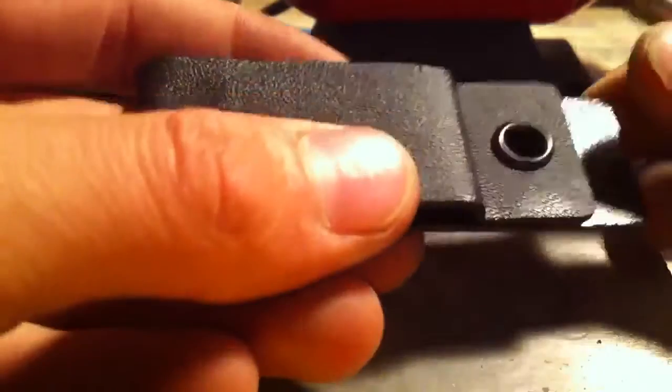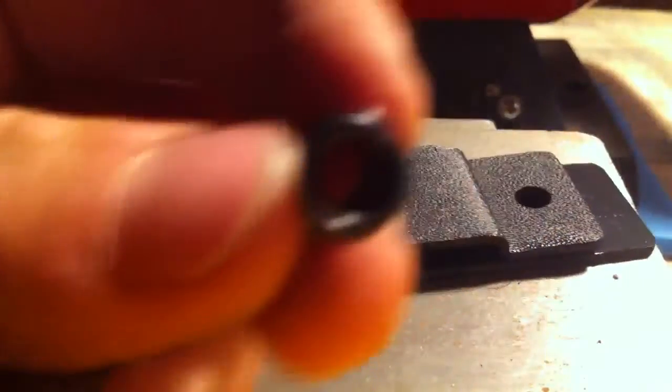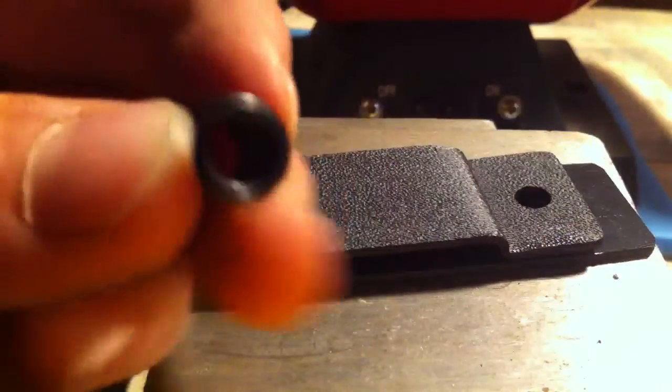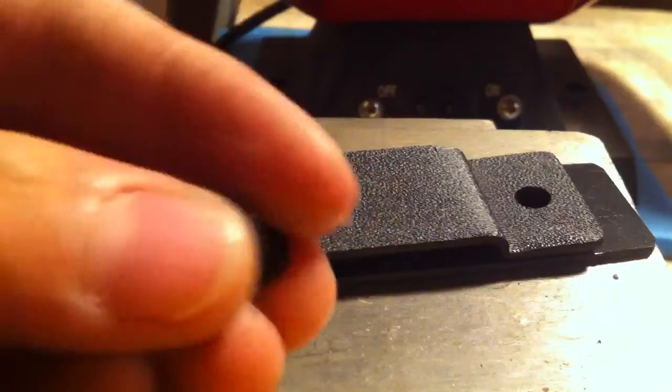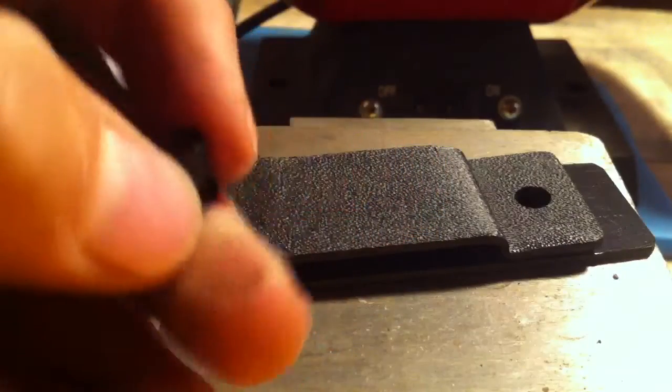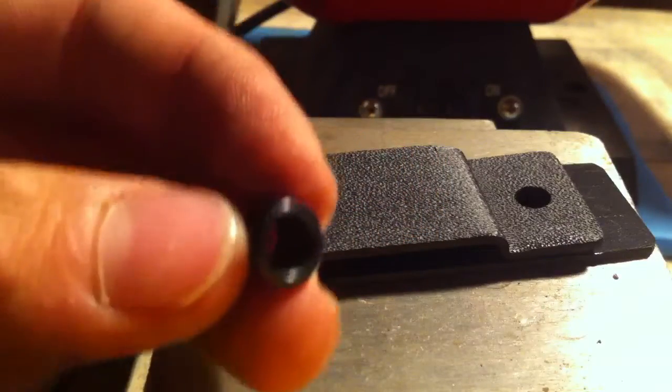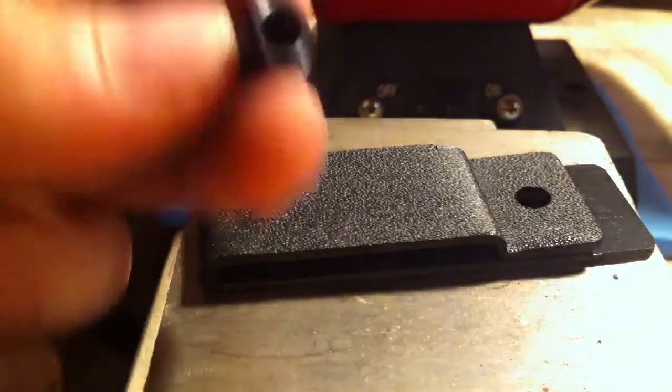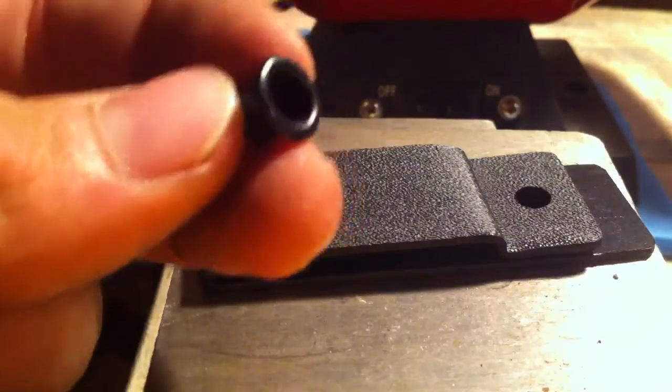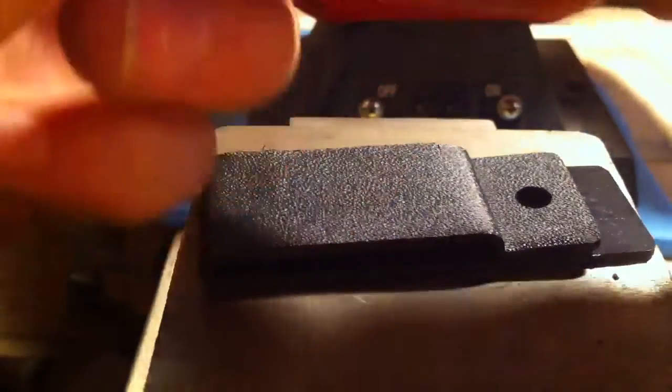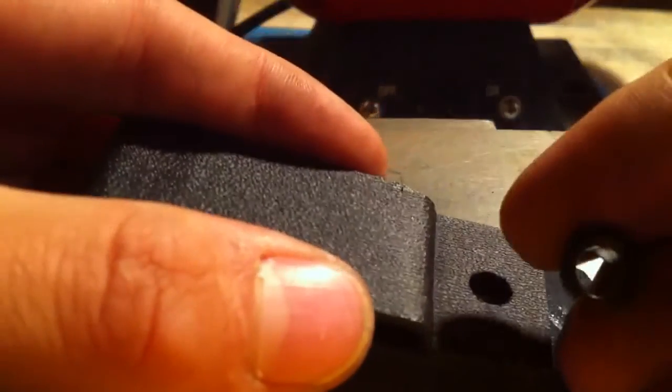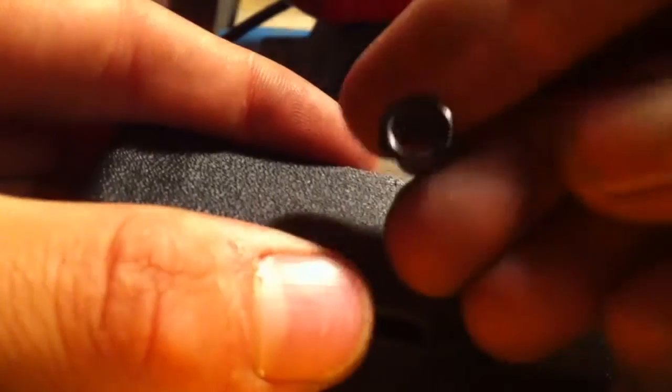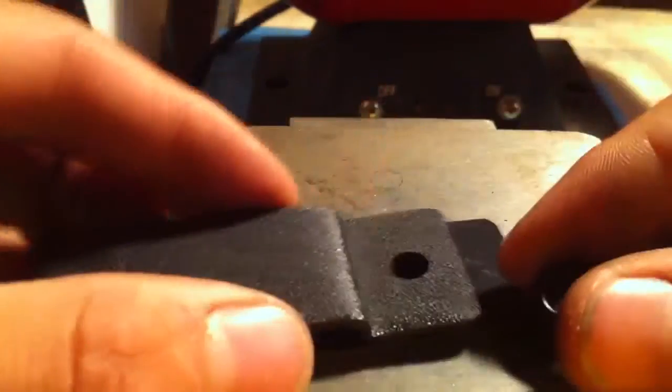Now, keep in mind that the pre-flared side of the rivet, this side, as opposed to this side, is going to look way prettier when you're done with it, probably. So, whichever side is going to be visible, you want that to be the pre-flared side of the rivet.